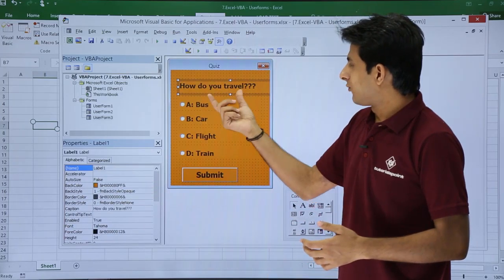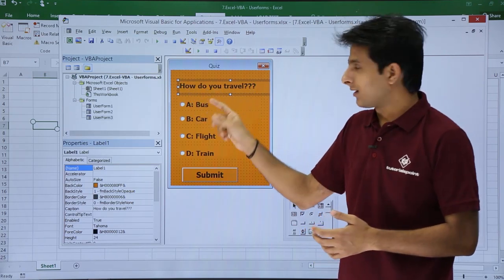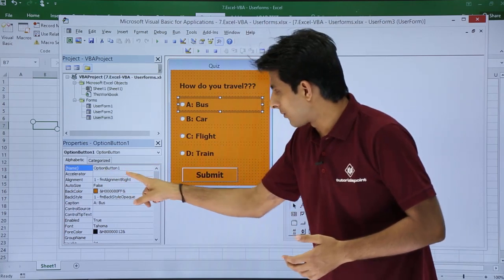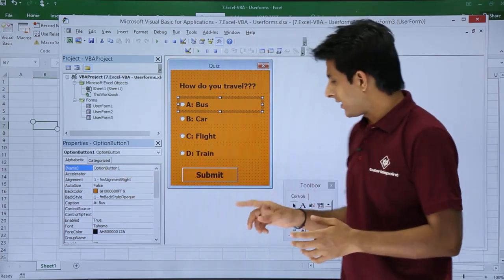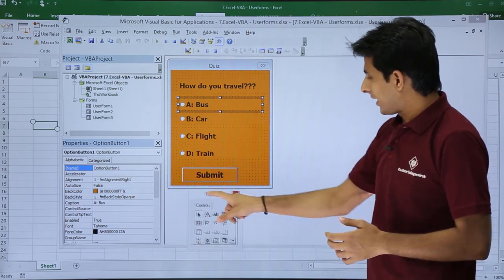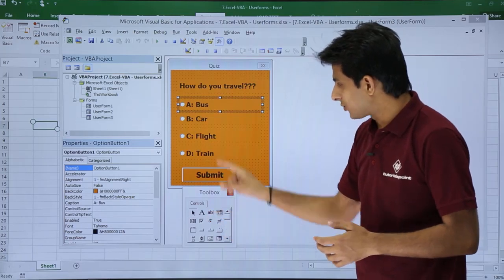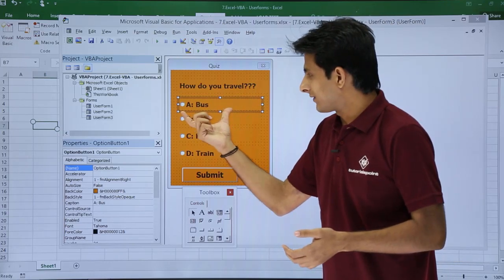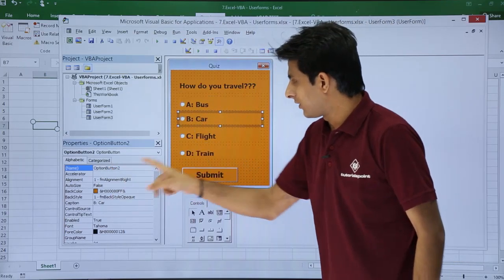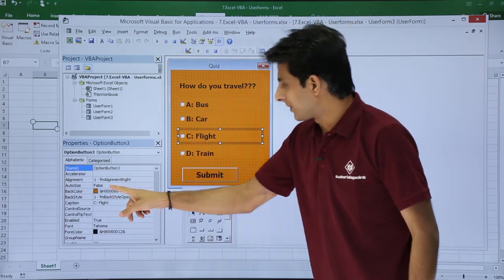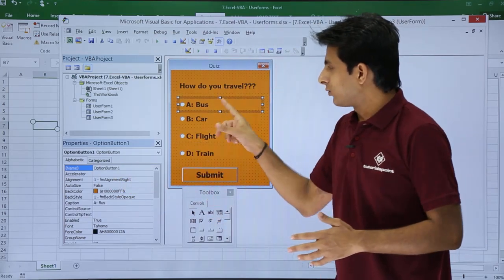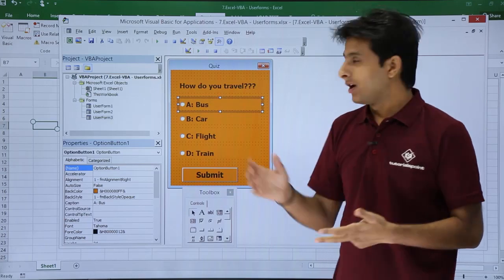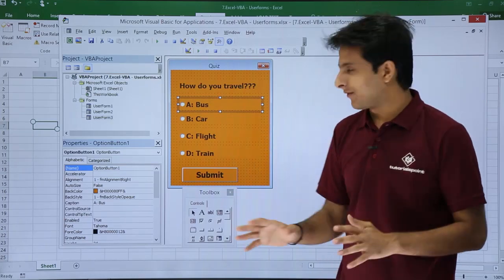I have 'How do you travel?' — that is the label given here. After that I have option button 1, option button 2, option button 3 and 4. How did I do that? I selected the toolbox, selected the option button tool and drew it on the form. All these option buttons — you already know how to change the name, height, caption or background color. Those options are the same here.